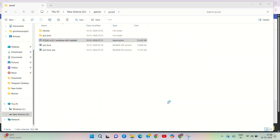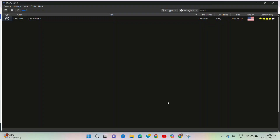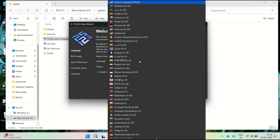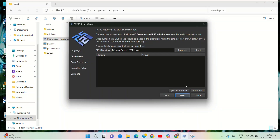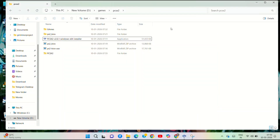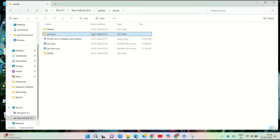Now we have to run PCSX2. Select the language — choose English. Next, you will need to install the BIOS image, as the BIOS is required for the PS2 emulator to function.